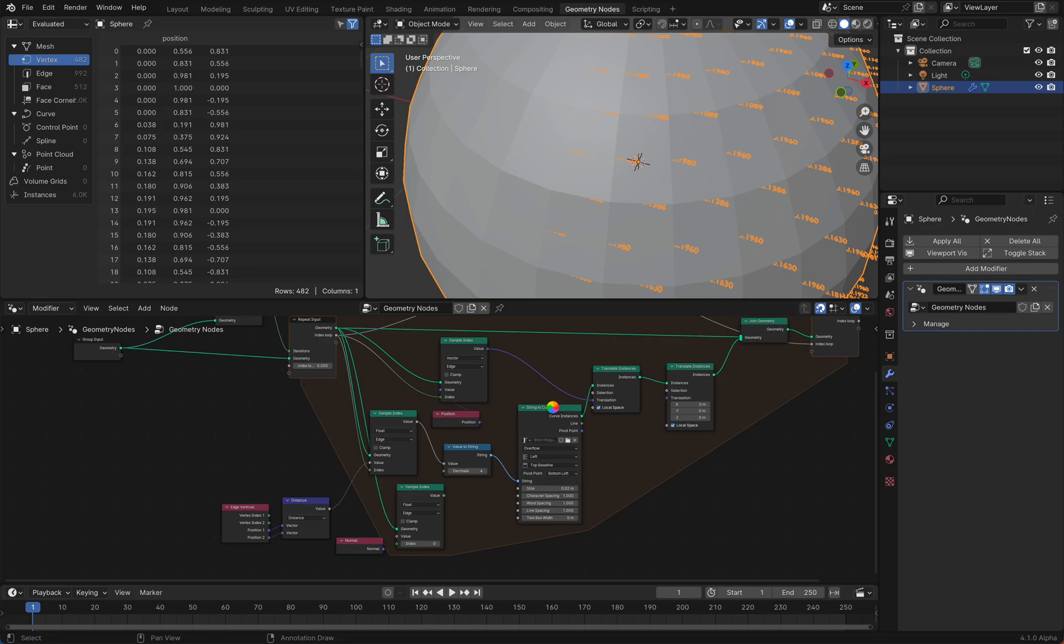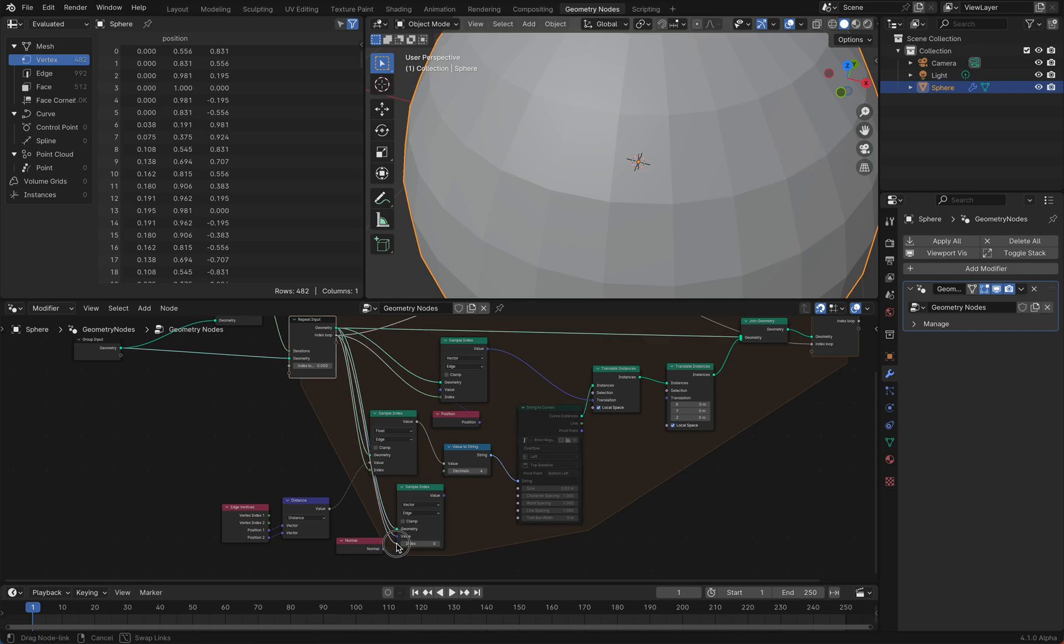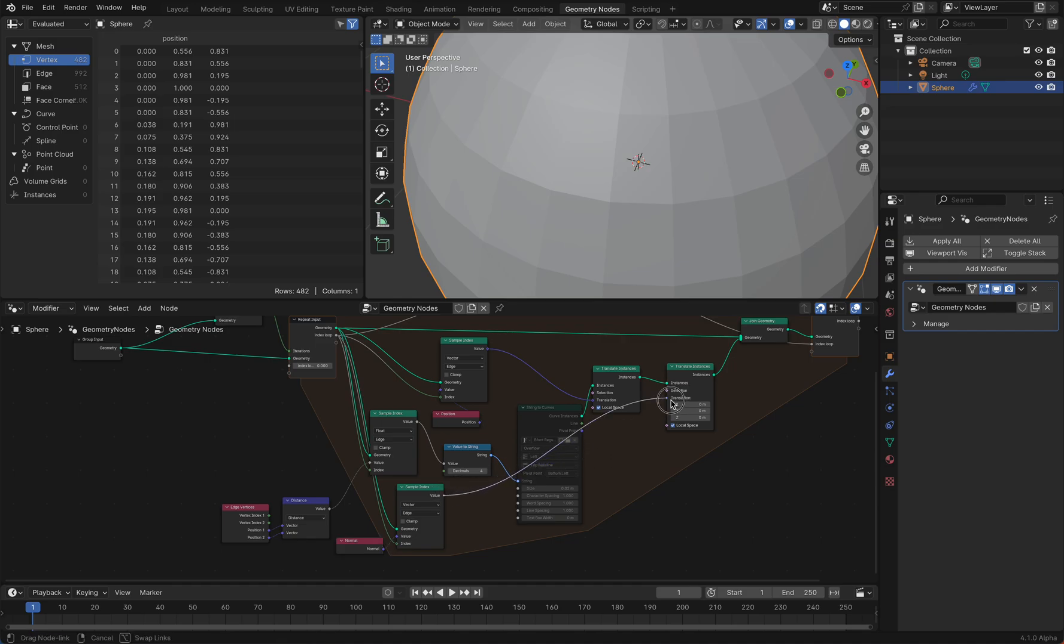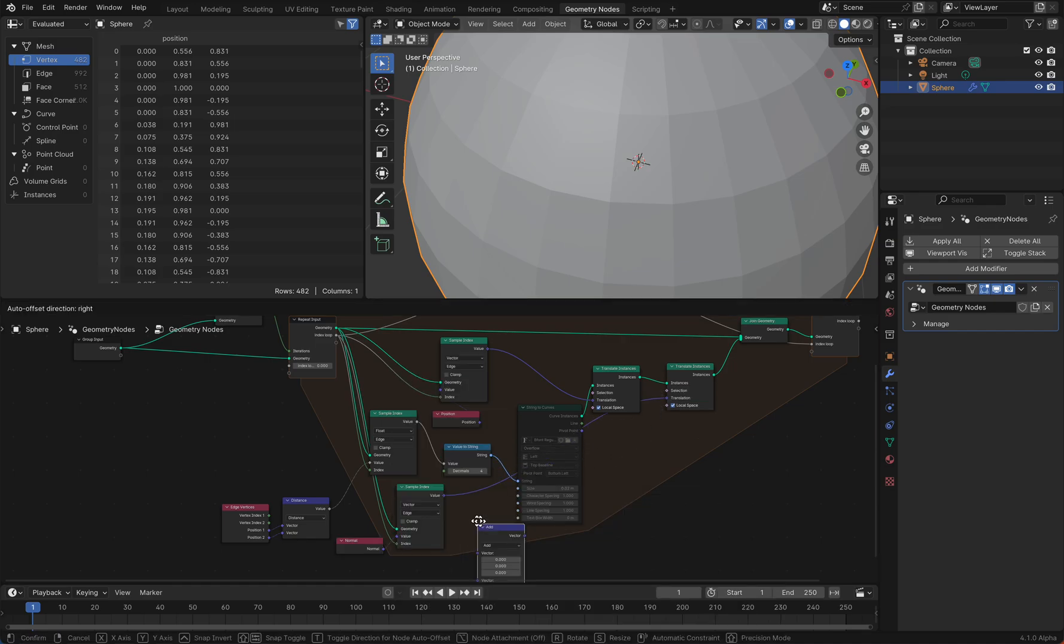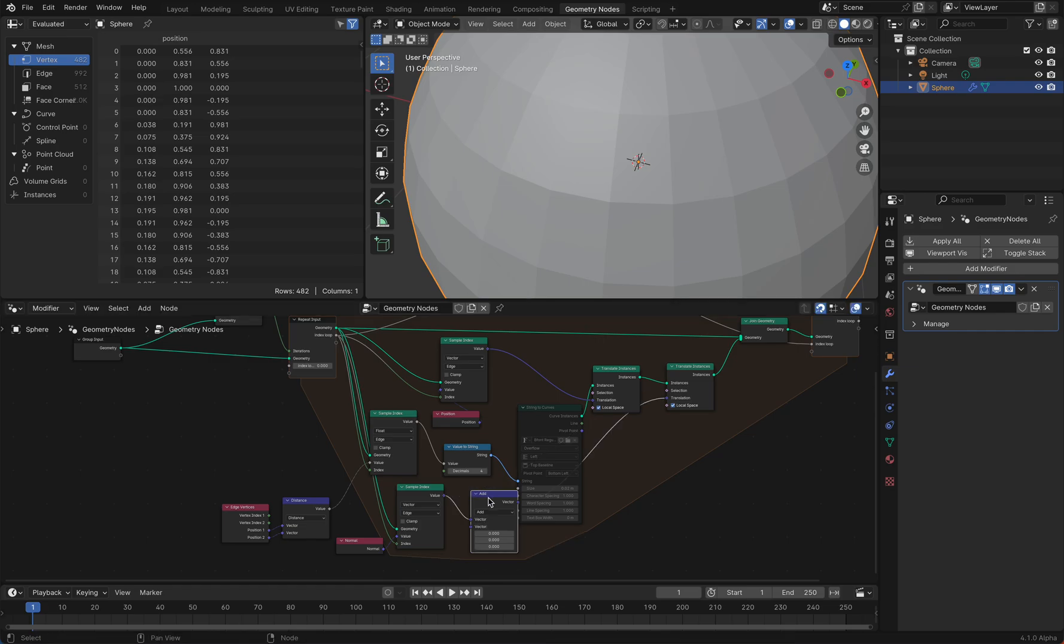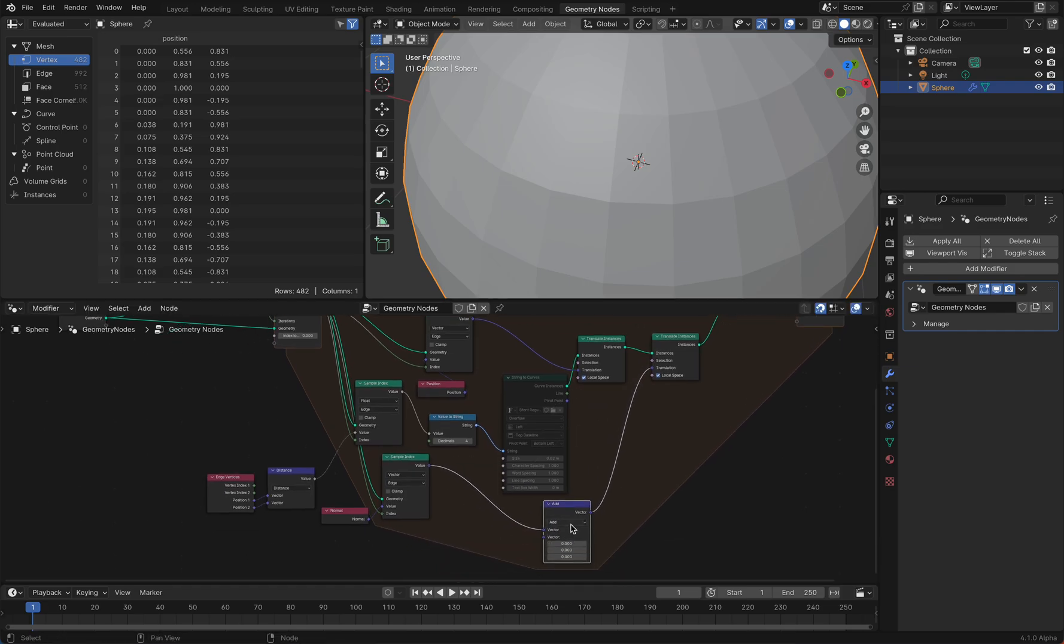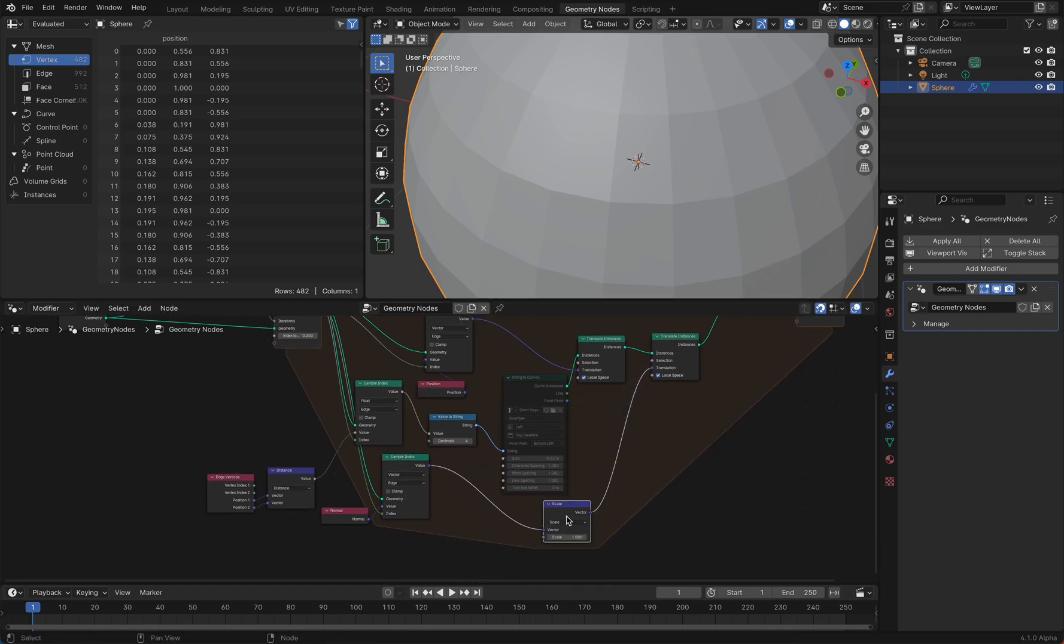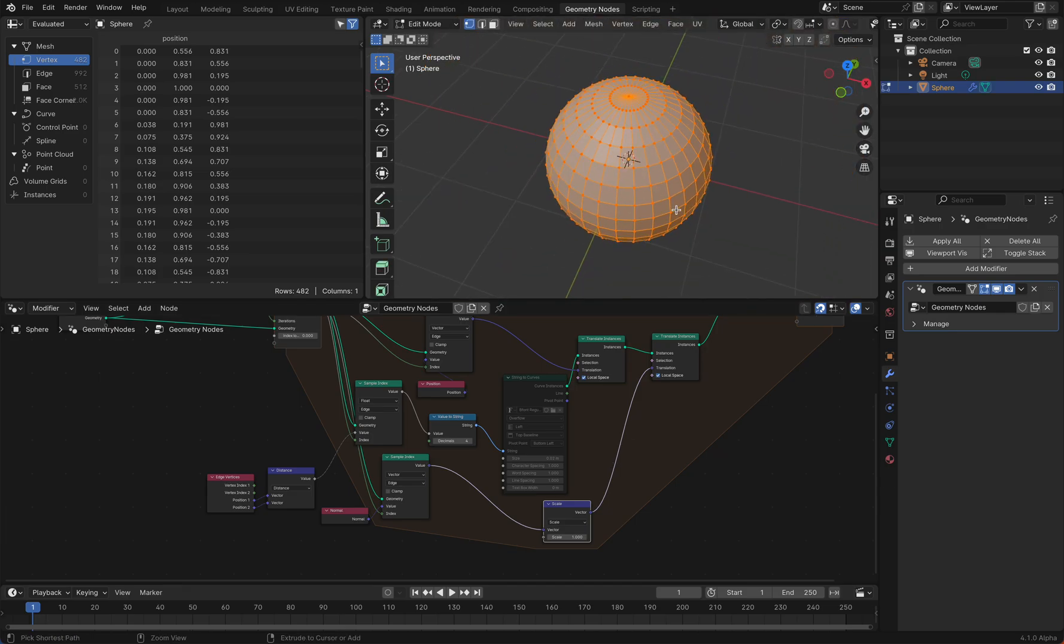I'm going to turn this off. What you need here is again a vector, and of course you need again that index loop here, and the value is the normal. Then you can plug this normal here in, and you also should scale this a bit, so we use a scale node that you can change the value.